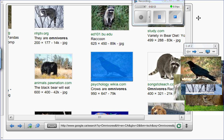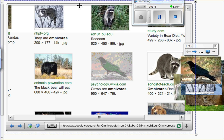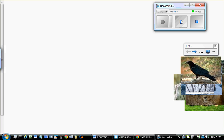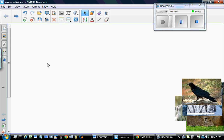Once we're done adding the pictures, we don't need the browser anymore, so we can select it and press delete and it will disappear. Let's go back to our page and, as usual, we will add three boxes and add the text labels on the boxes, and then we will create the activity.